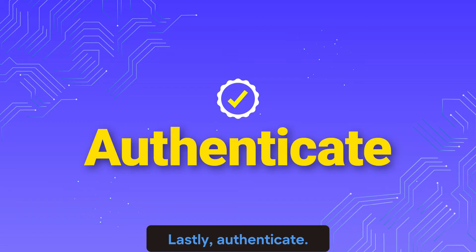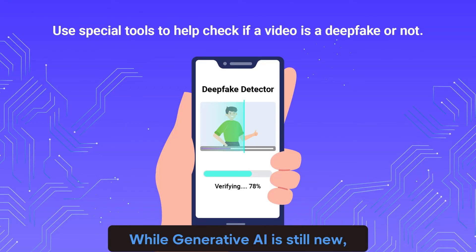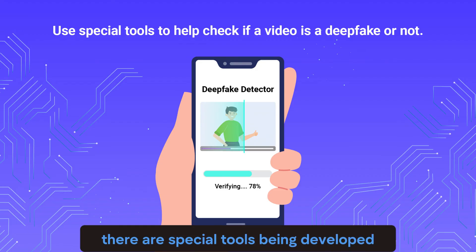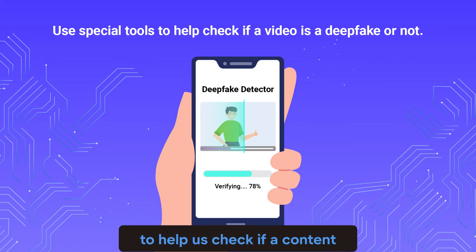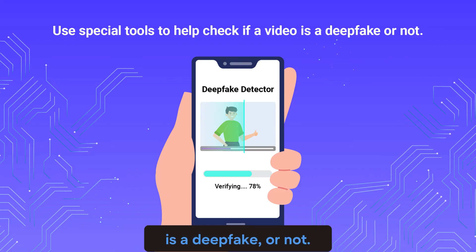Lastly, authenticate. While generative AI is still new, there are special tools being developed to help us check if content is a deepfake or not.